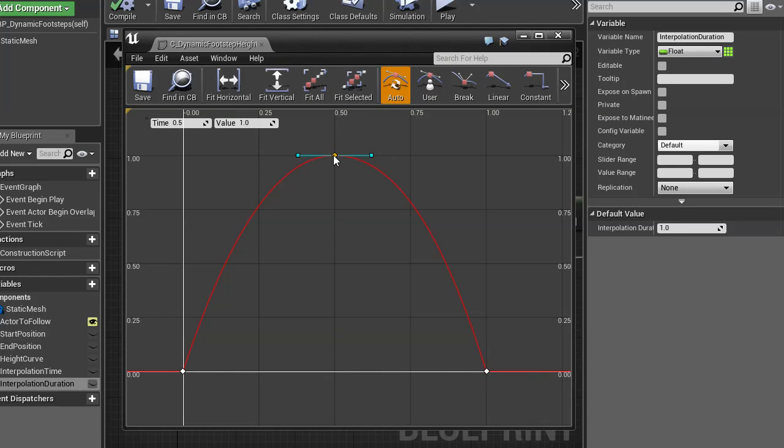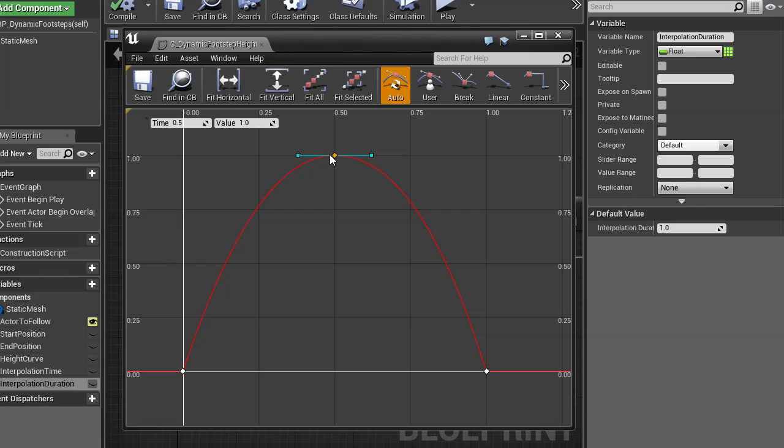This is just zero to one, and the same with the height, zero to one. It's very useful to use this because then you can think of it as percentage, we're going from zero to one hundred percent in time, zero to one hundred percent in height.